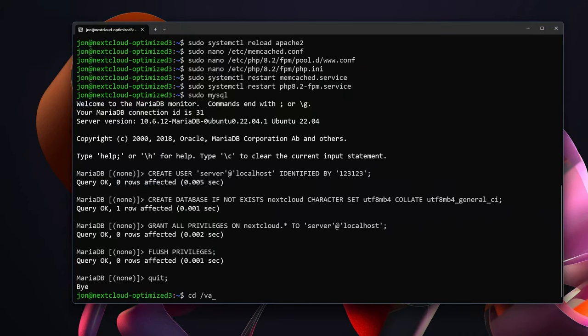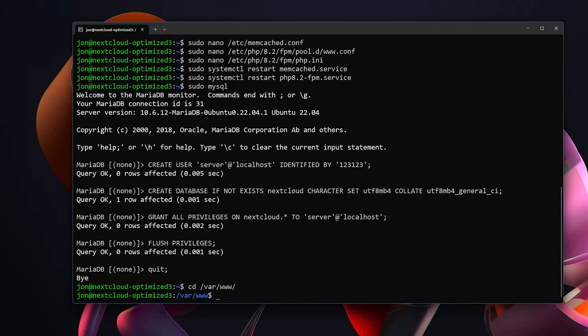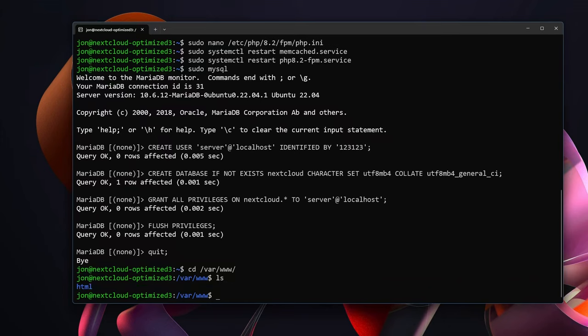So now we can cd /var/www. This puts us into the /var/www directory and this is where Apache serves websites out of. If we ls we'll see that there's an html directory and there is nothing else. So now we are ready to finally download and install Nextcloud.